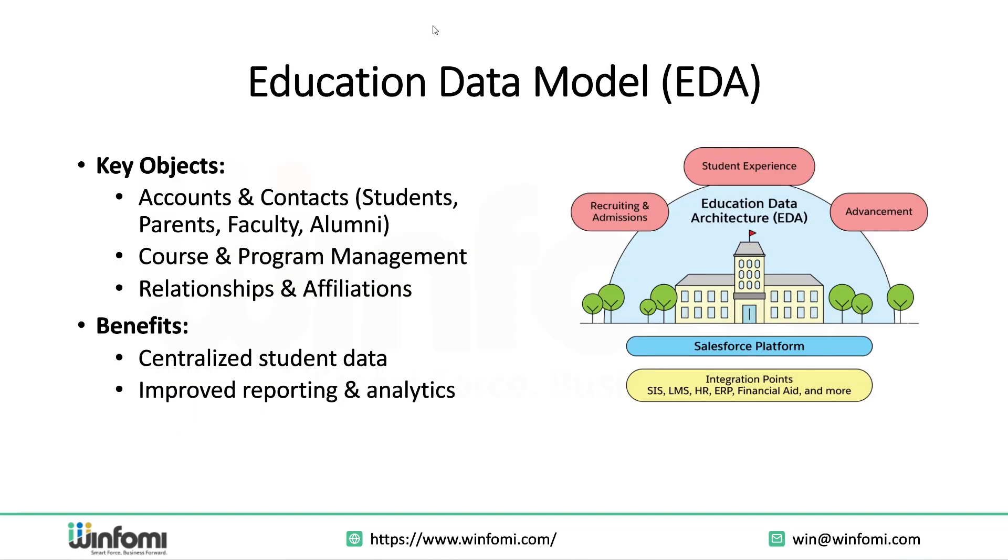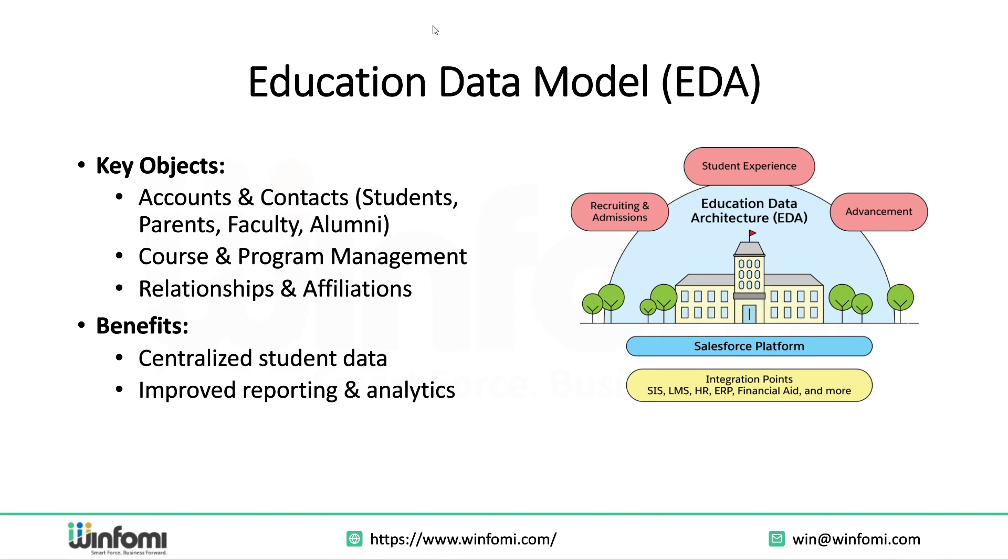Education Data Model: Everything in Education Cloud revolves around the Education Data Model, that is Education Data Architecture. EDA uses Salesforce standard account and contact to represent people like students, parents, faculty, and alumni. It also supports courses and program management, affiliations and relations like linking students to faculty or advisors, and institutional hierarchies like departments and campuses. What this means is every piece of data is interlinked, making reporting easier and insights more actionable.